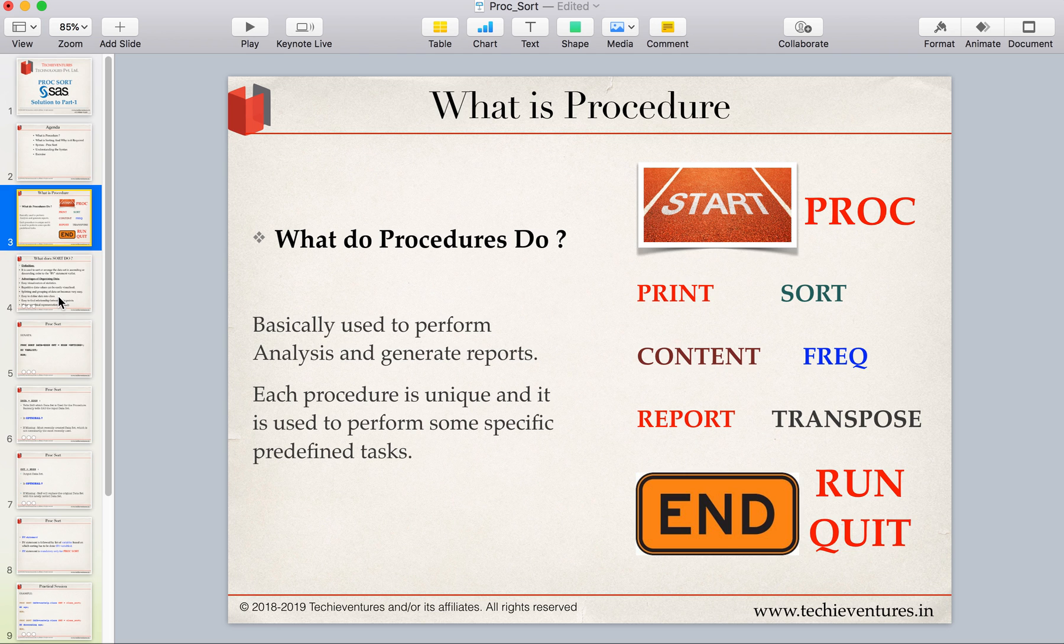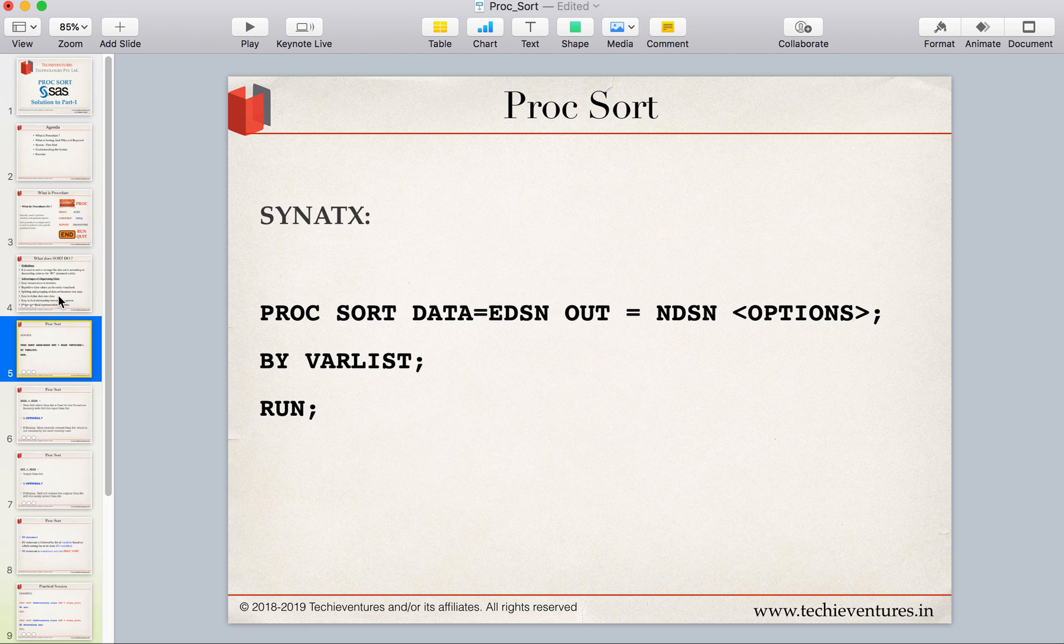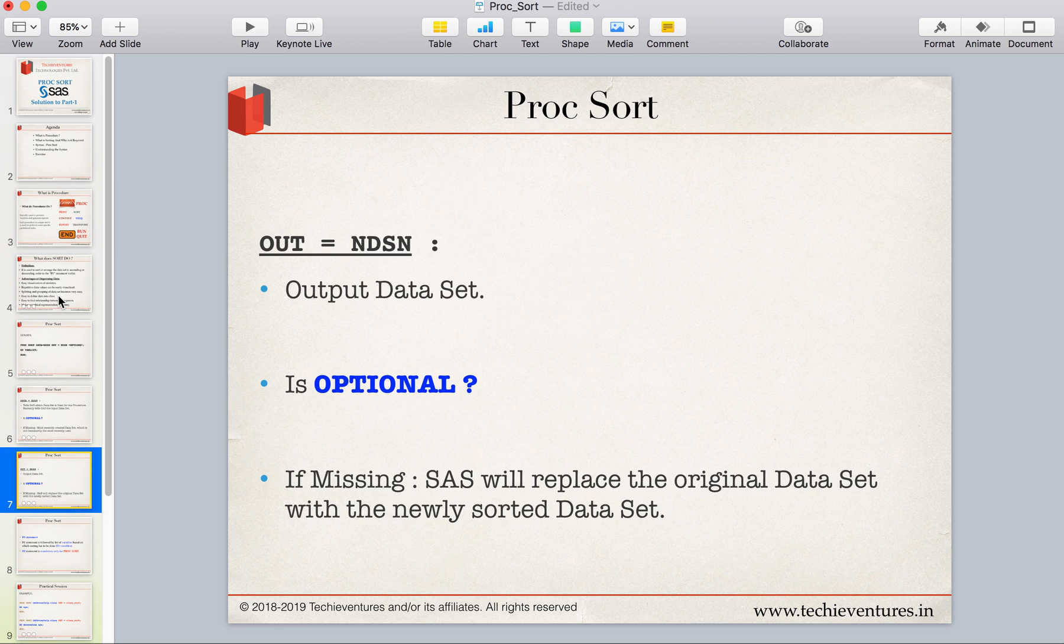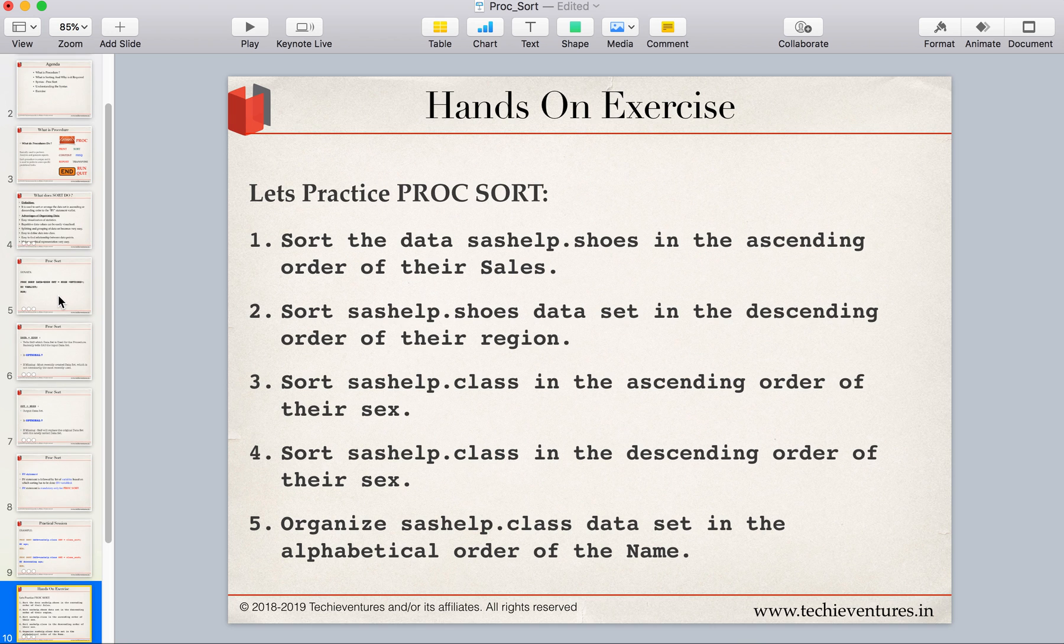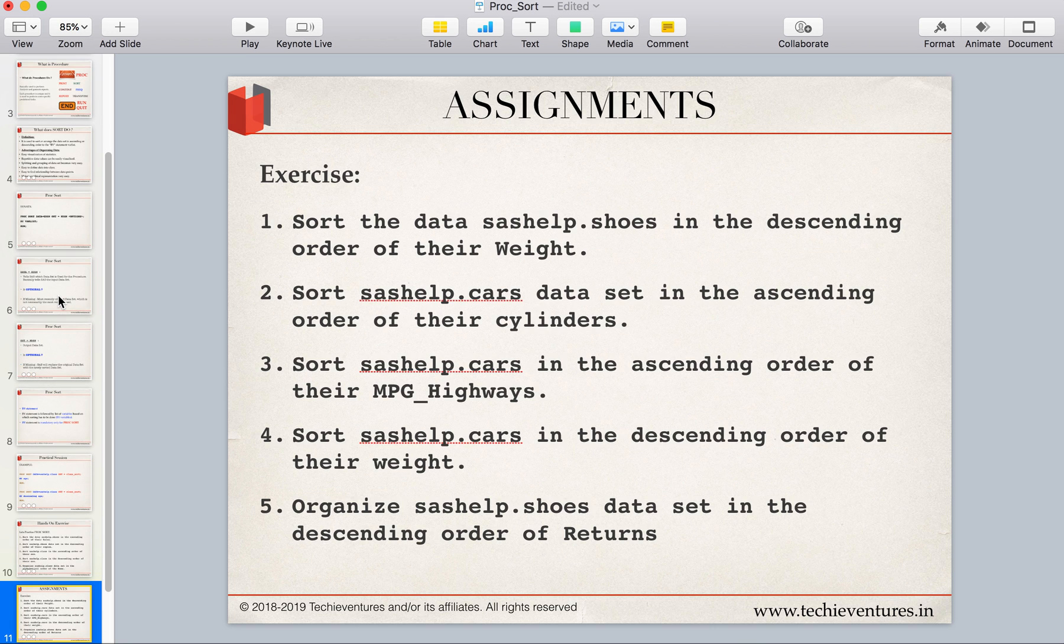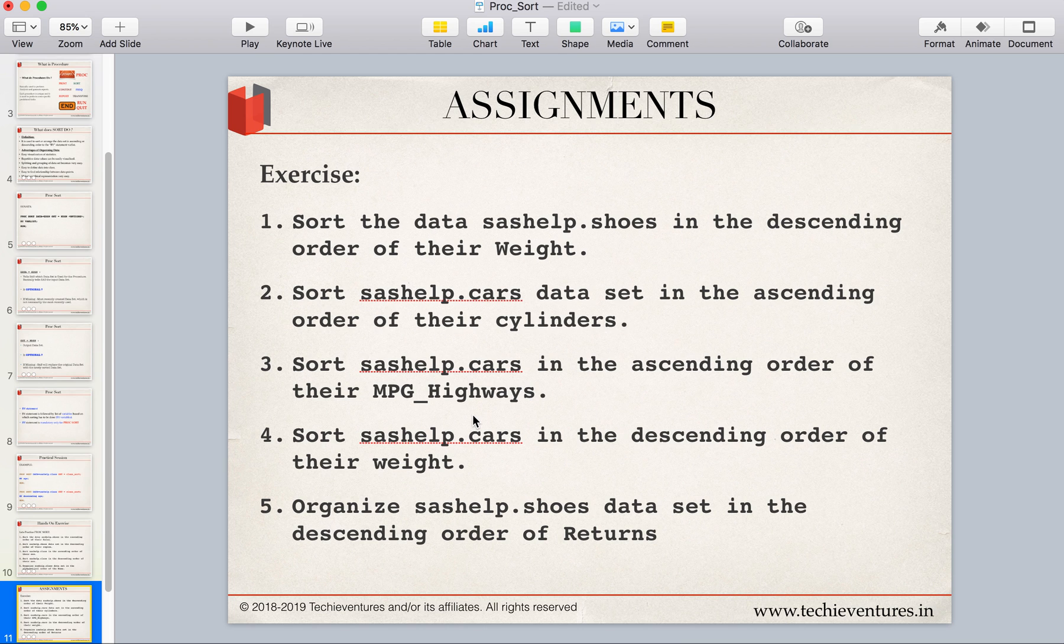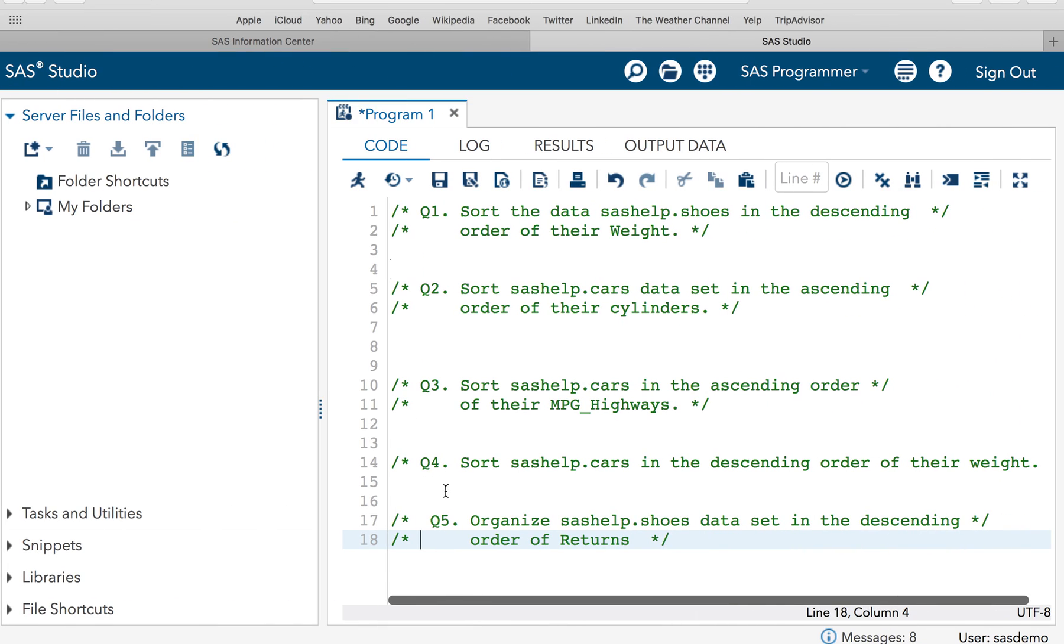So we have discussed lots of things in the last session and after that we have done this hands-on exercise and after that I have given you these five questions as an assignment. So in this session I am going to give solutions to all these five questions. So I have just taken down all those five questions here in my SAS editor and we'll solve them one by one.